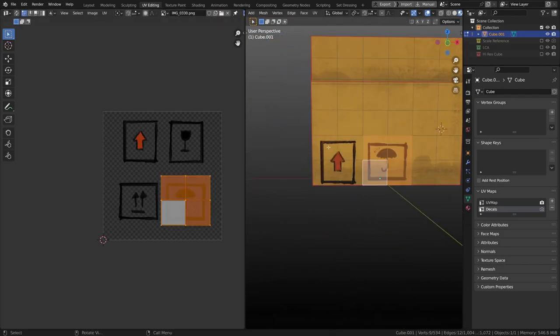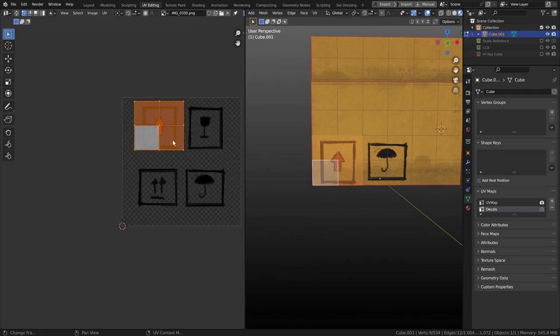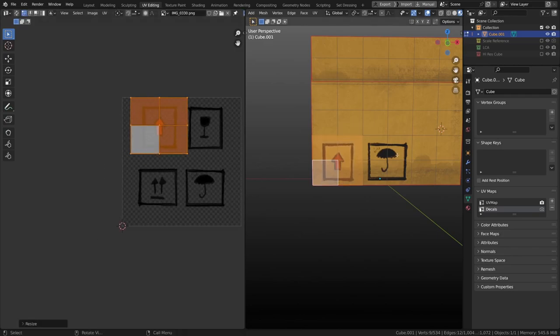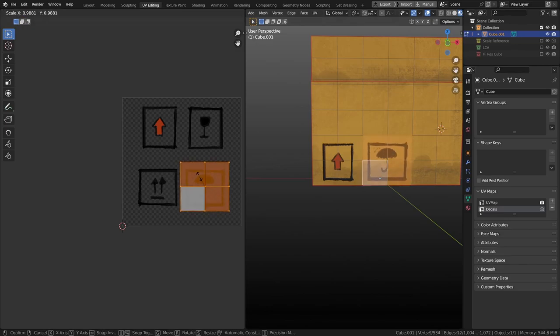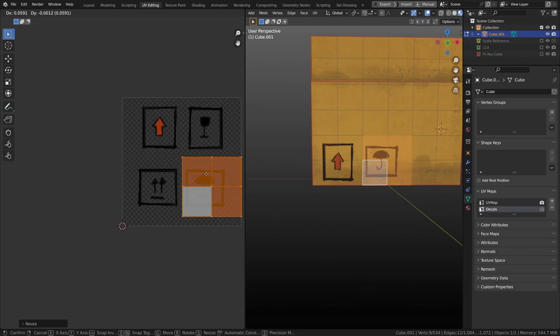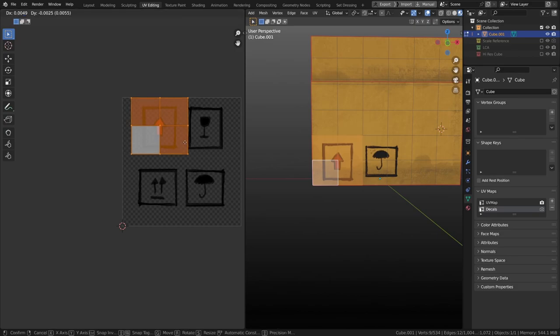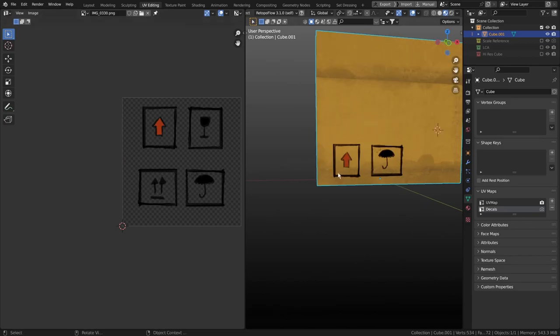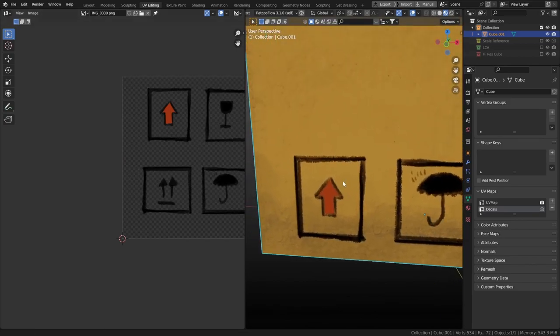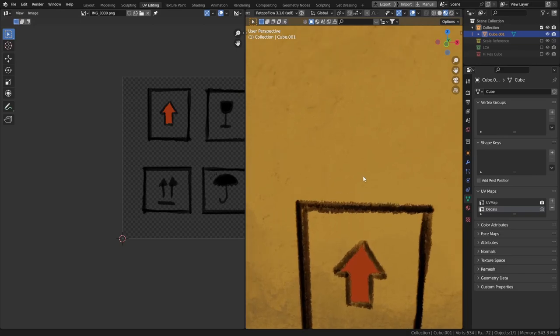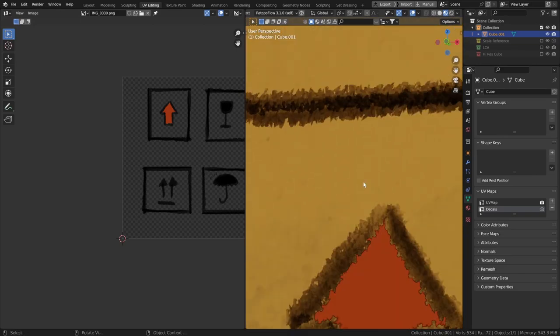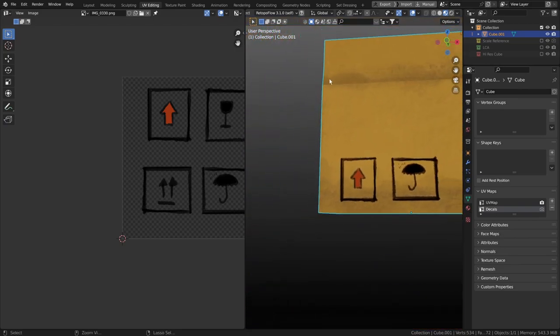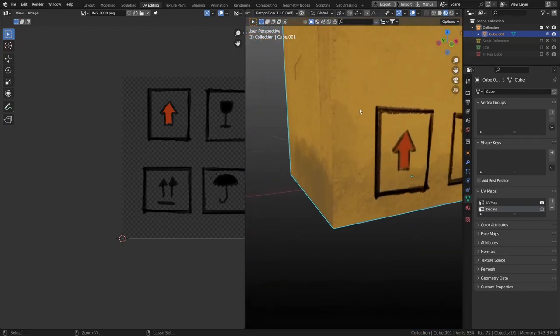So I reckon we can actually move those around a little bit. I might make that a little bit smaller. And same with that. I might just need to move that across a little bit. And move that across a little bit. And make it even smaller.